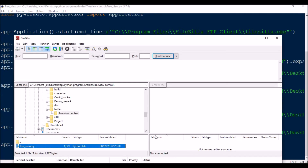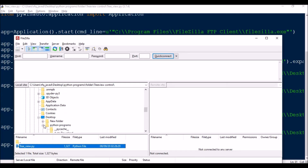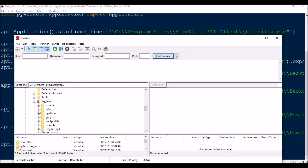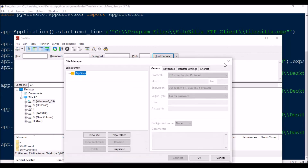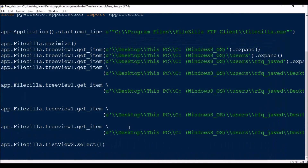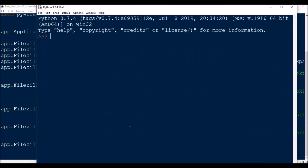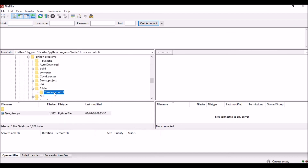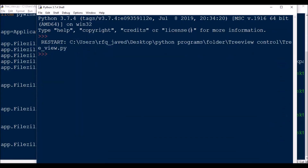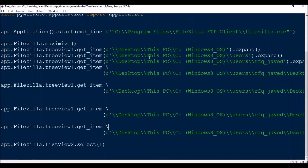Let me run the code by minimizing everything and executing it. The tree view control got selected, and as you can see, the item is now selected over here. This is how we can access tree view items.